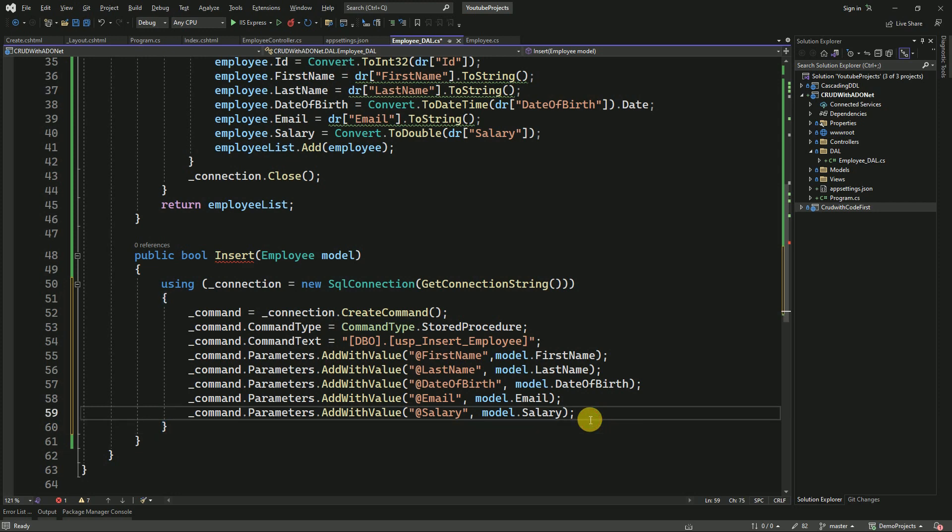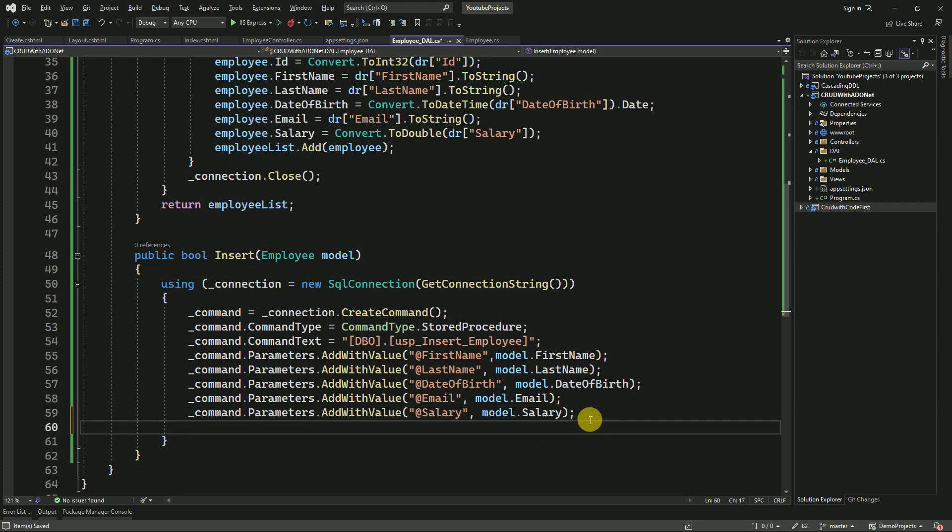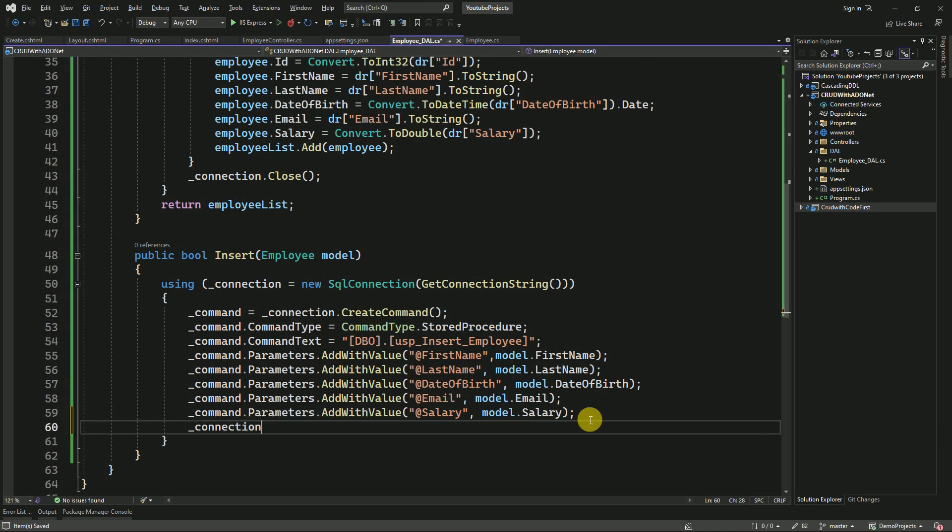This is not required. Finally, we have to open the connection to perform the insert operation.